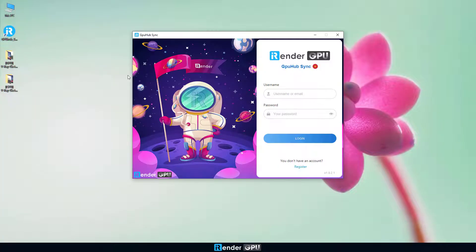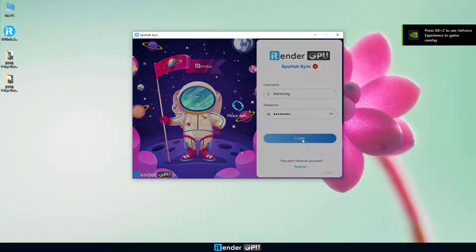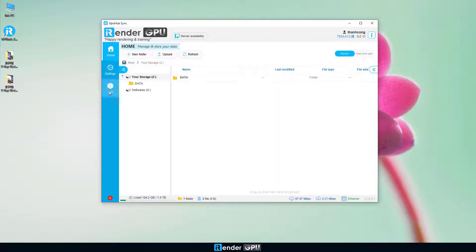We first upload data to GPU Hubsync to transfer data to the remote server. All files we upload will be in the Z drive of the remote server.